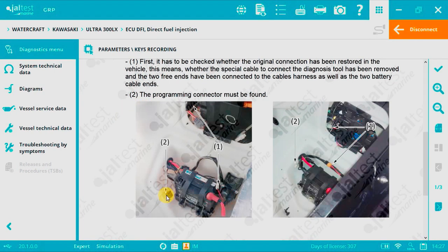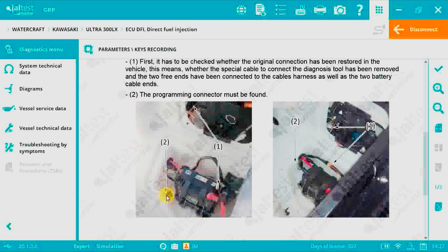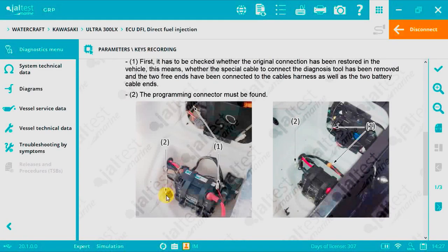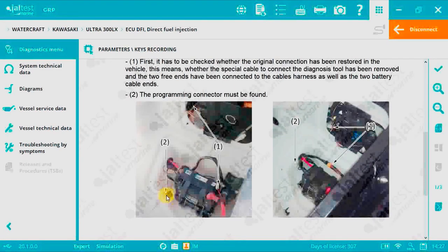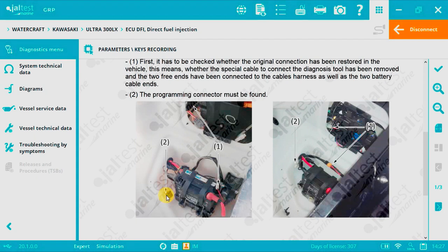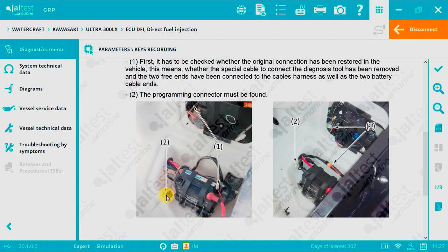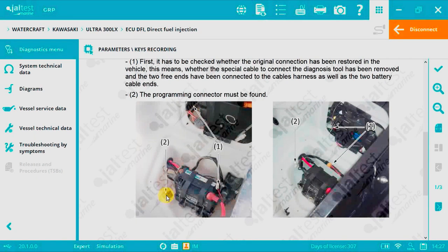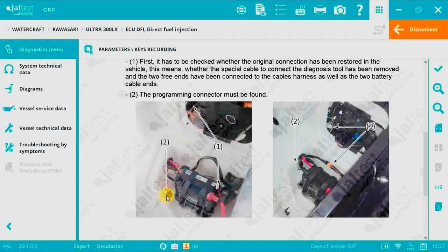Now switch on. We need a minimum of 12 volts. Then press the ignition button. If done correctly the watercraft will go into programming mode and all keys that we wish to memorize must be available, on Kawasaki up to 6.